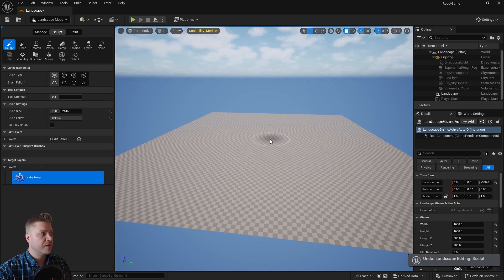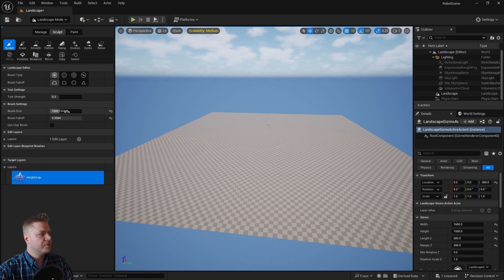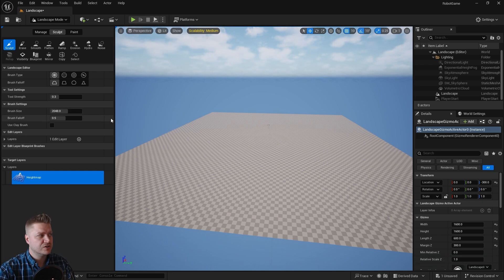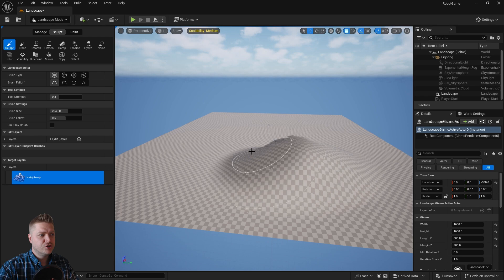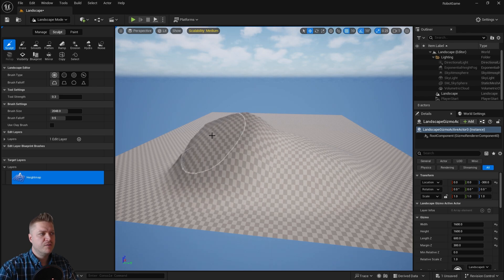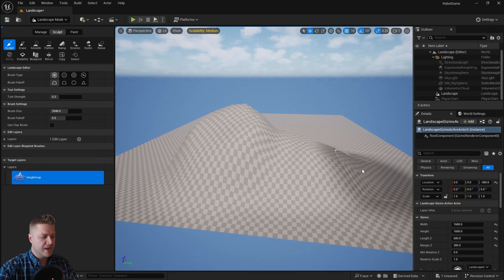So I'll undo that as well, and I'm just going to put both those settings back to defaults by clicking on these little arrows just here. Okay, so that's the sculpting brush, and that will just move your landscape up or down.